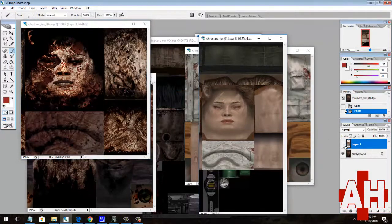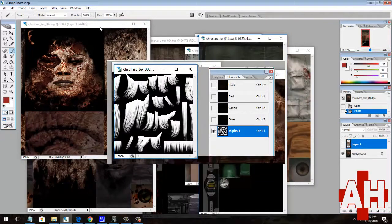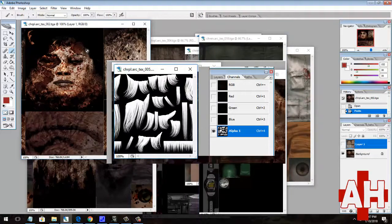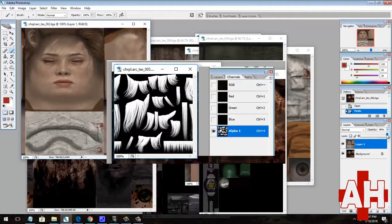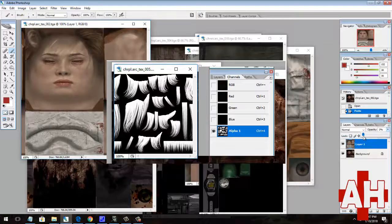The alpha channel can make parts of an image transparent, and this is used for things like making it look like characters have individual strands of hair.